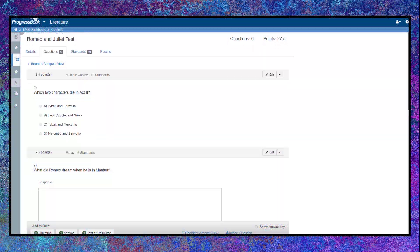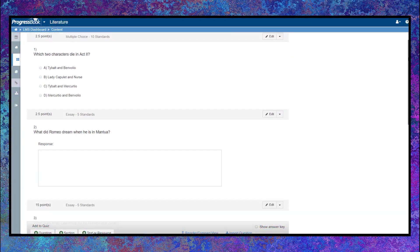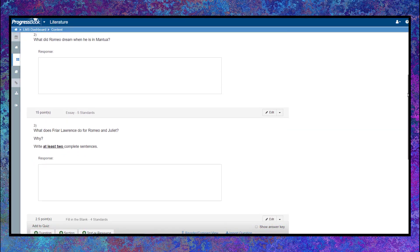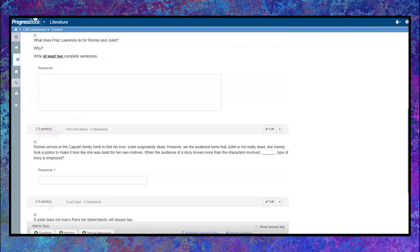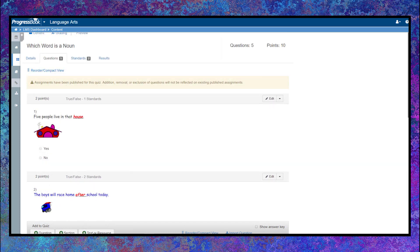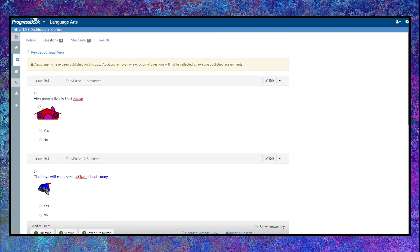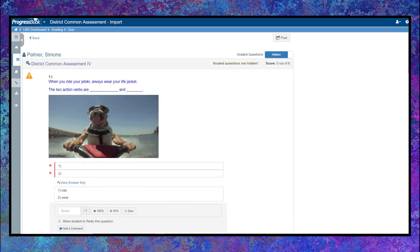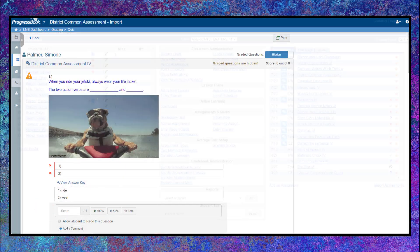create activities with question types such as multiple choice, math problems, matching, and essay. You can even upload resources like images, documents, or videos.